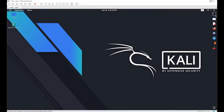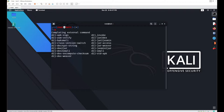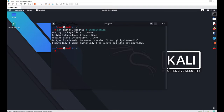For that, go to your Kali machine, open your terminal, and search for d2j or dex2jar. It doesn't come with Kali by default, so you have to install it. For installation, just run the command: apt install dex2jar. This will install dex2jar on your Kali machine.